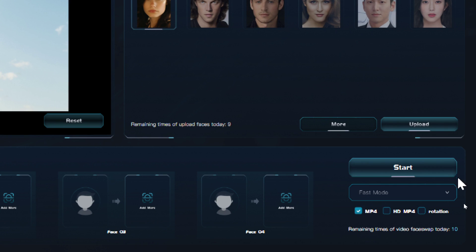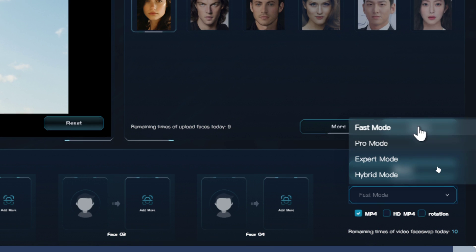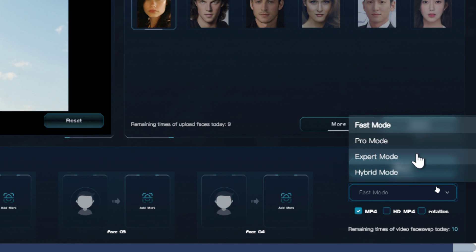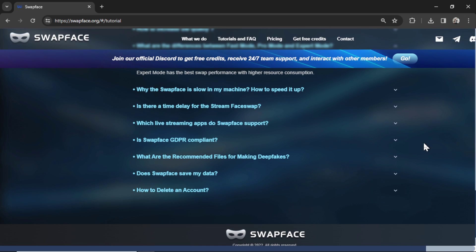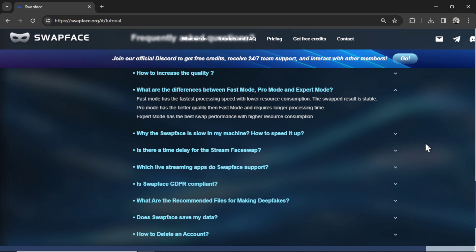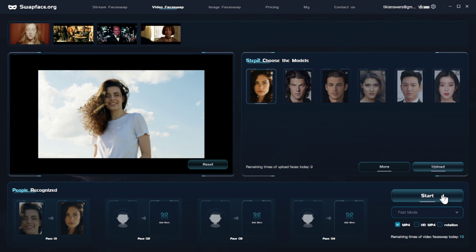Now in the bottom we have a few settings. I'm going to click this drop-down box. We have fast mode, pro mode, expert mode, and hybrid mode. Fast mode has the fastest processing speed with lower resource consumption — if you have a bad computer, no graphics card, or low CPU, you should choose fast mode. Pro mode gives you better quality but longer processing time. Expert mode has the best swap performance with higher resource consumption. I couldn't find any documentation on hybrid mode but I'm assuming it's a mix or blend between all those modes. For this experiment I'm going to choose fast mode and click start.